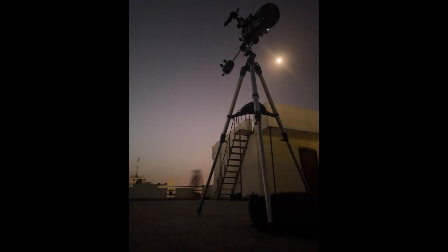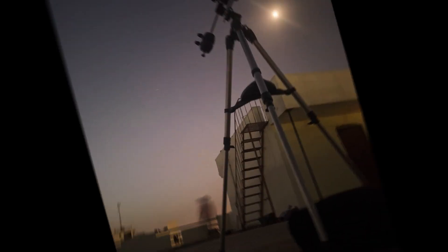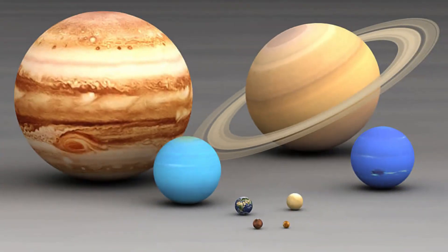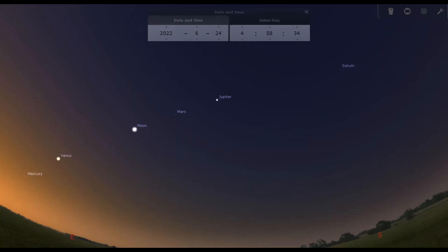The most spectacular planetary parade of the year will take place on the morning of 24th June. Observers will be able to see all 8 planets: Mercury, Venus, Mars, Jupiter and Saturn through their naked eyes, and Uranus and Neptune through a telescope.